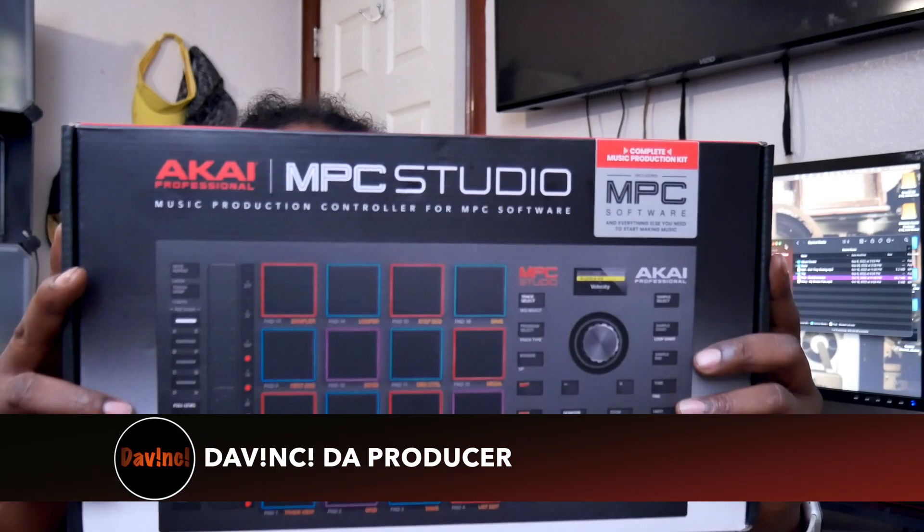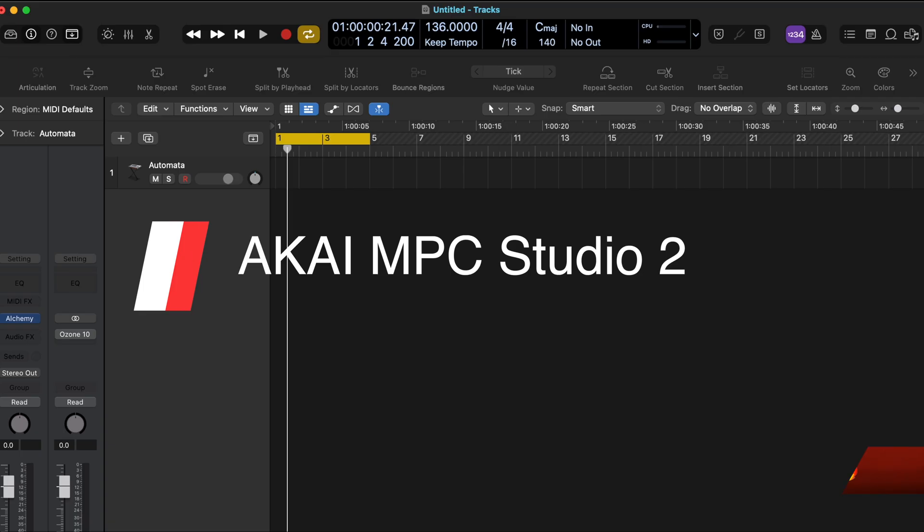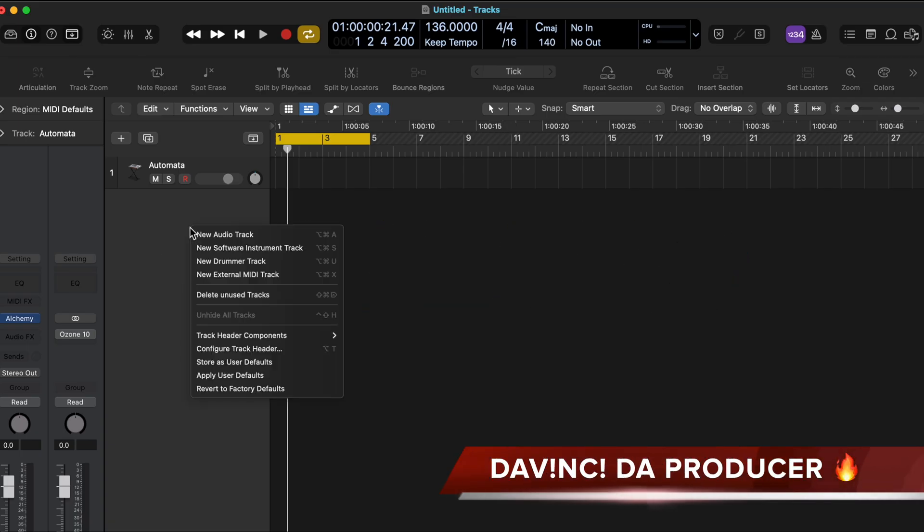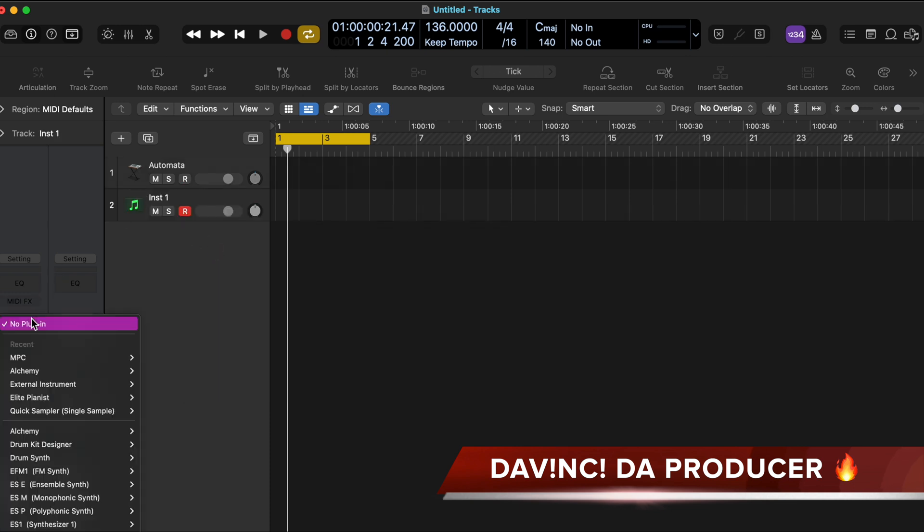All right, so you just bought that MPC Studio tube and you're trying to get it to work in Logic. Let me show you how. Once you load up Logic, you want to right-click, new software instrument.